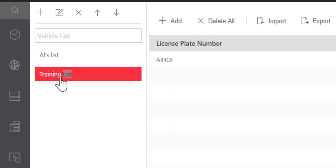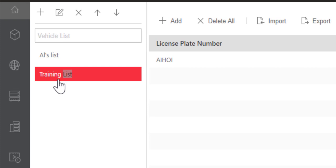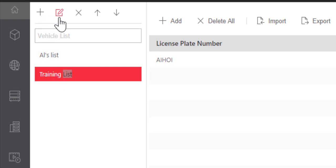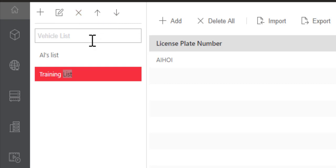As you can see right now, we have two lists. If we want to add a list, we can select Add. If we want to edit a list, we can select Edit. And if we want to delete a list, we can choose Delete. The up and down arrows will allow me to resort the list in any order that I choose.